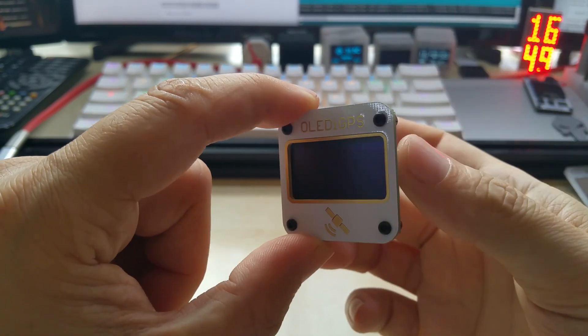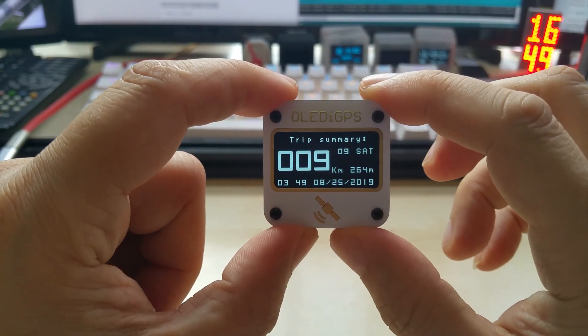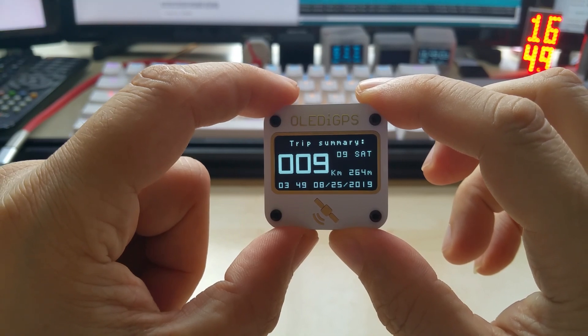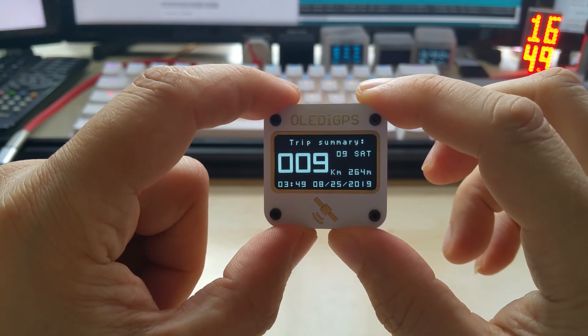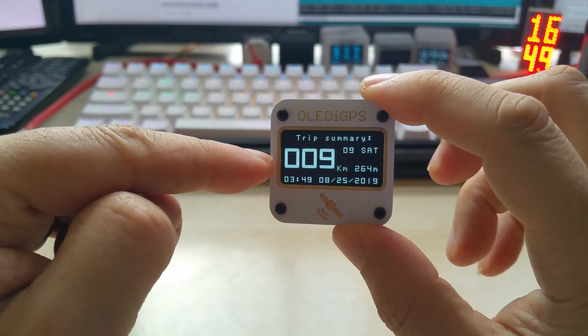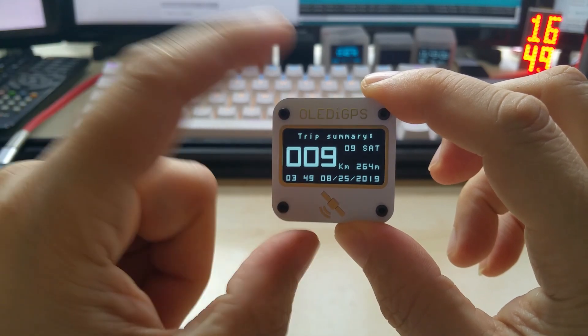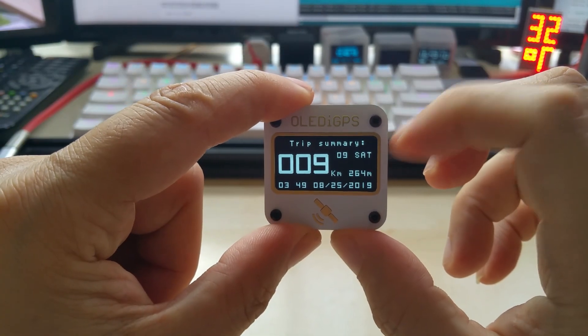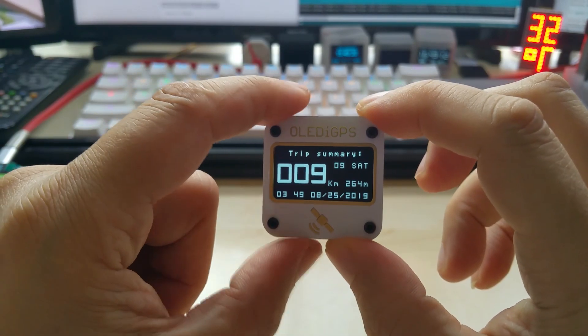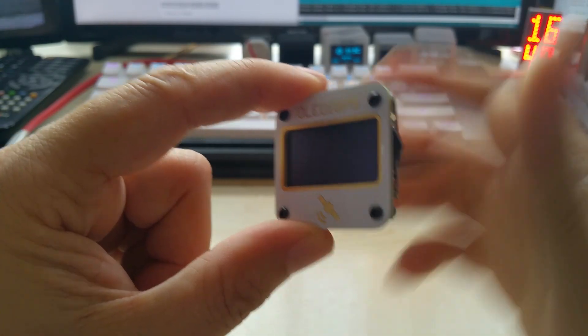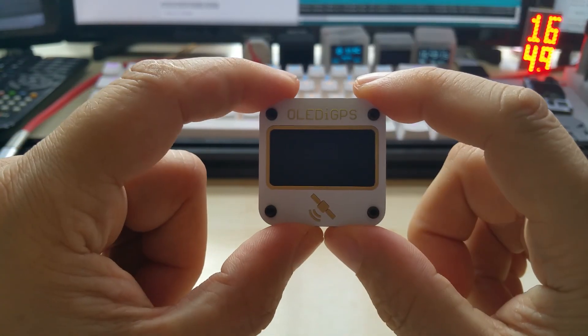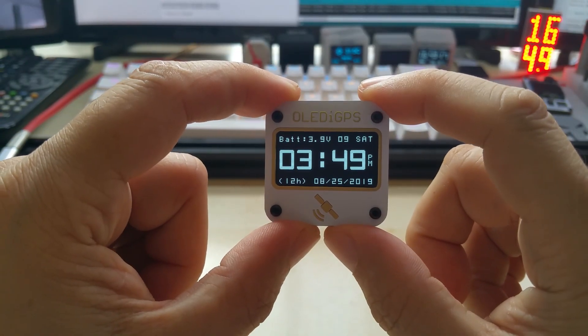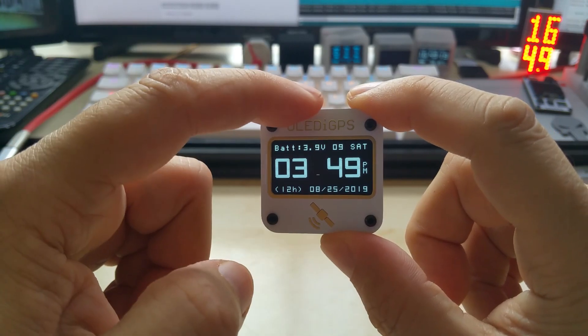You push one more time down, you go to your trip summary which shows you the overall distance traveled, satellites received, time and date. And you push it one more time, you go to the time display.